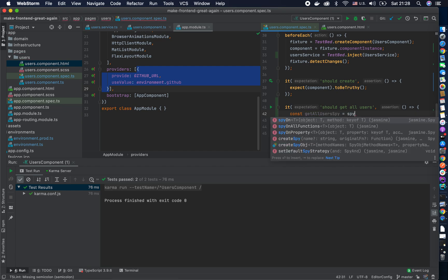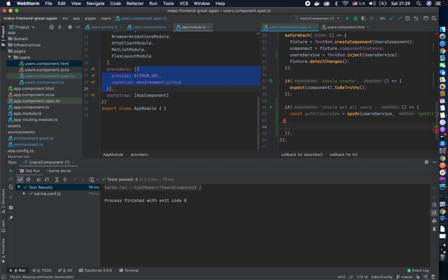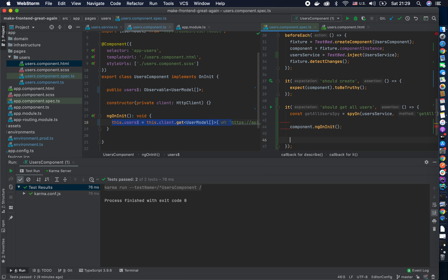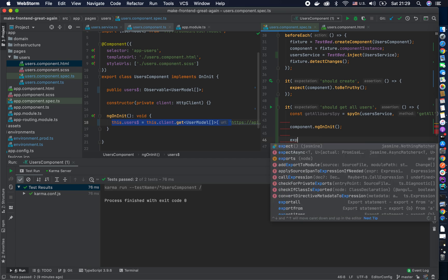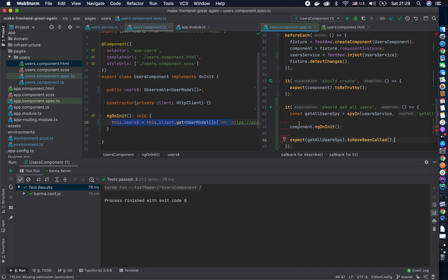In this situation I'll create a getAllUsersSpy and use spyOn on the user service, spying on the getAll method. To actually execute it, I'll call it inside the component's ngOnInit since that's where it fits. I need to trigger that lifecycle hook because it doesn't get executed on its own, and then I expect the spy to have been called. That's my test.